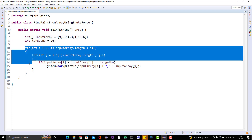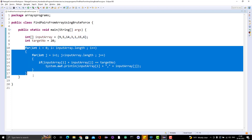The logic we learned in the previous video was brute force, which is more time-consuming — the time complexity is O(n²). This is acceptable if you are a fresher or have less than two years of experience, but if you have more than two years of experience, you should not use the brute force approach in interviews because it is not optimal. Let's find a new, optimal logic to achieve the same thing.